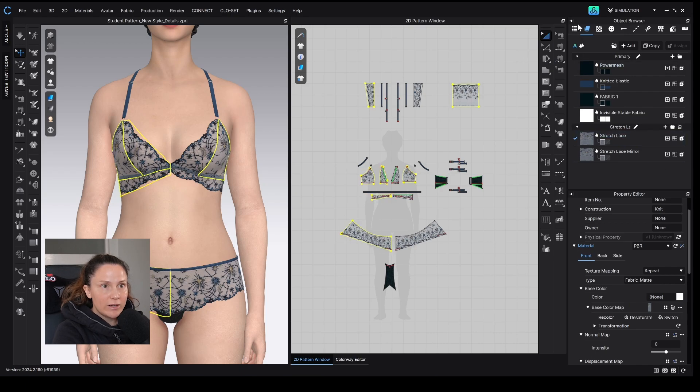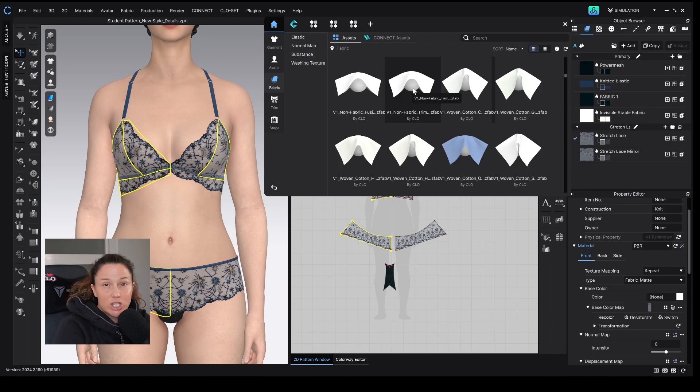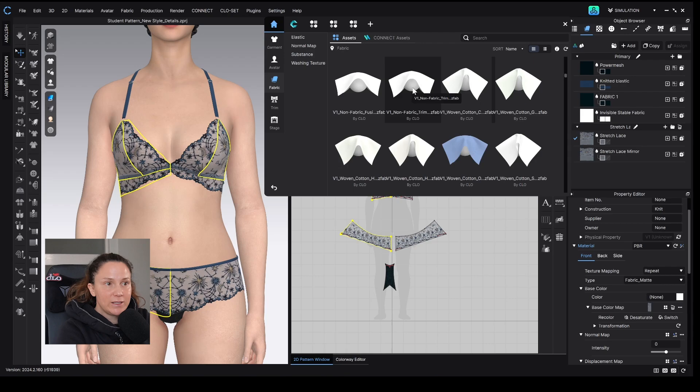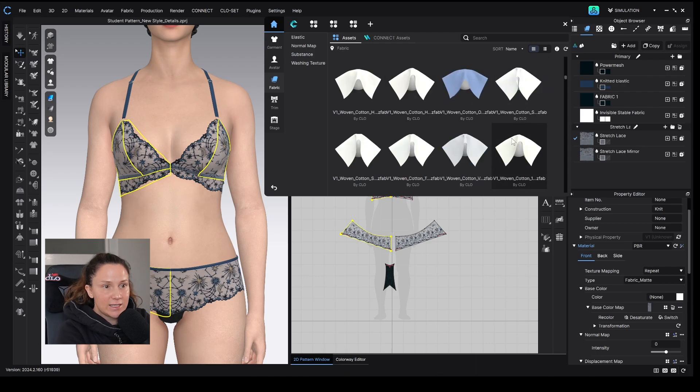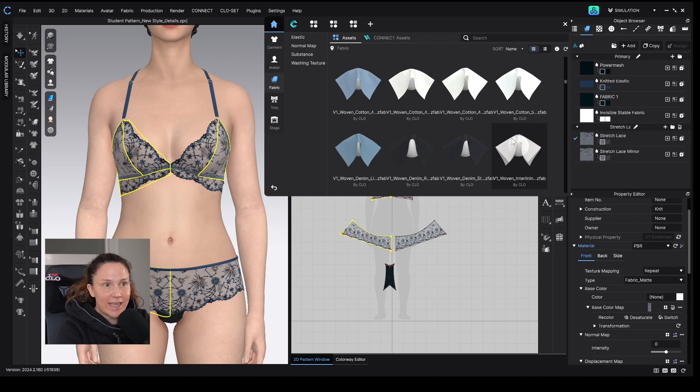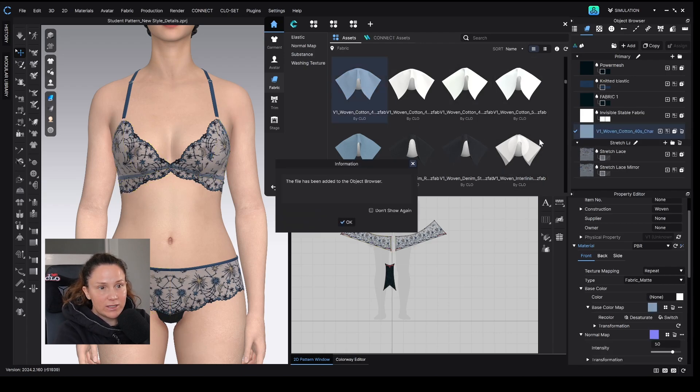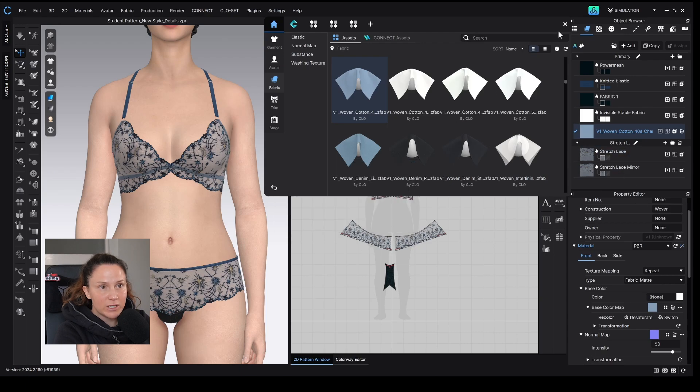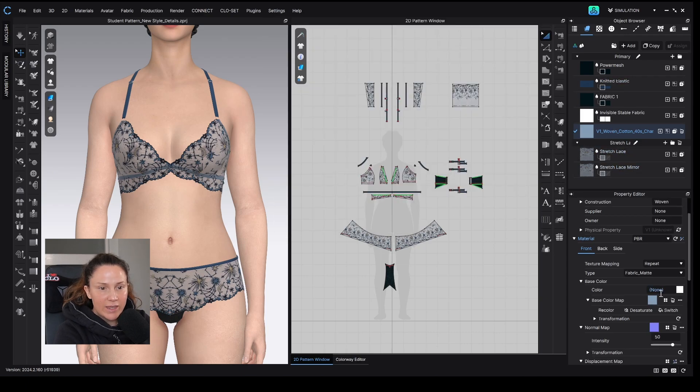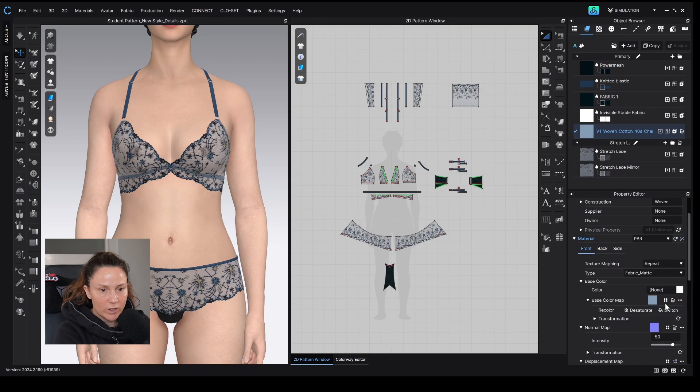The other way to add a fabric in Clo would be to use the library. If you wanted to change the physical properties of your fabric for some reason, you can go into the library and pick something that has a similar physical quality to the fabric that you're working with and add that fabric in. Like let's say we wanted this woven cotton. I double click on that, it's added to my object browser here. And then I would just delete the maps that are applied to this fabric so that we can apply the new one that we've just created.